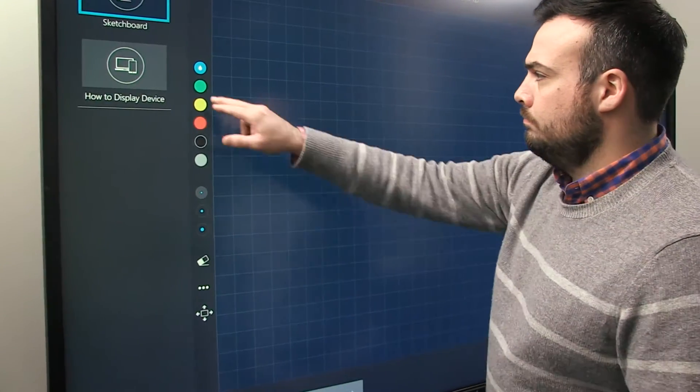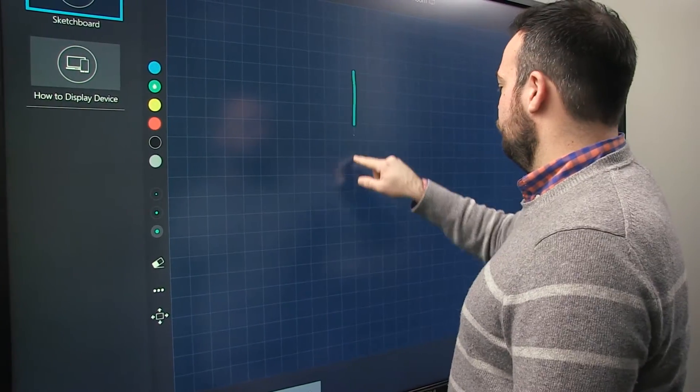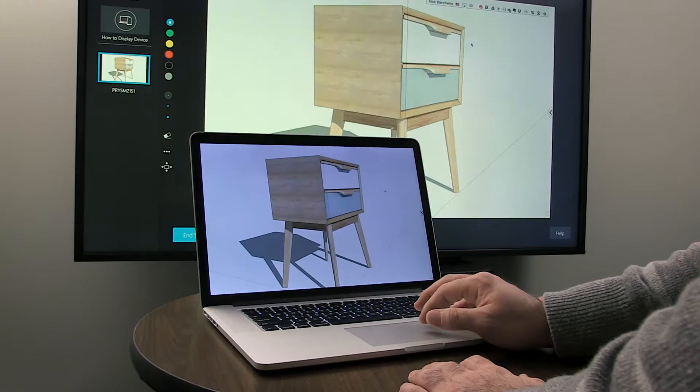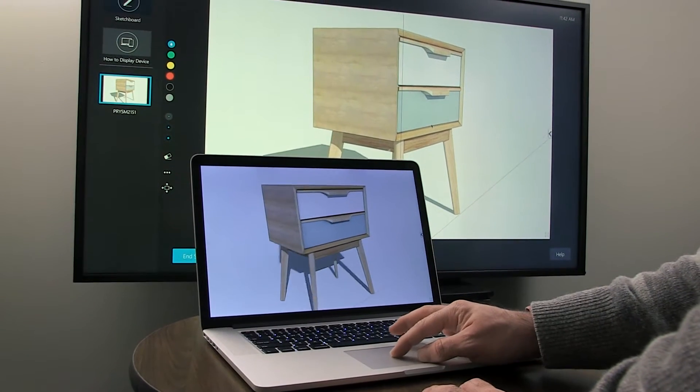Need to quickly sketch an idea? Want to quickly pair content from your device onto a PRISM display to share with a few colleagues?